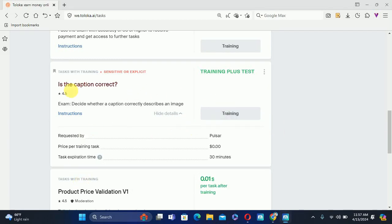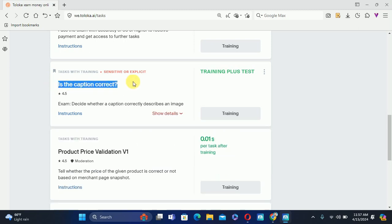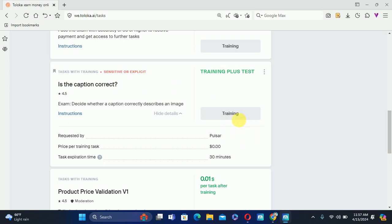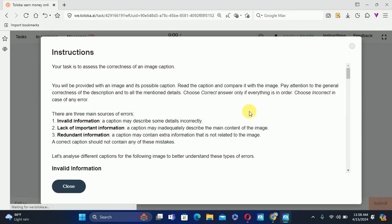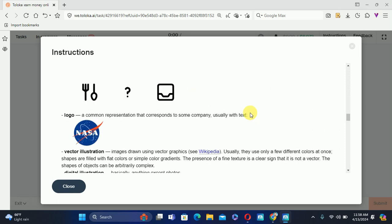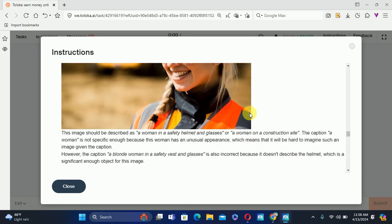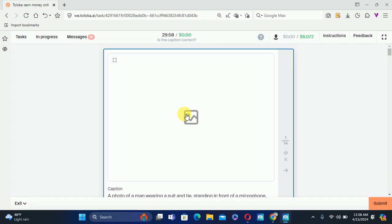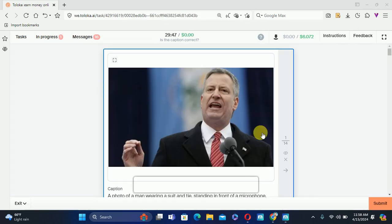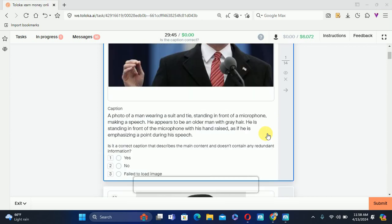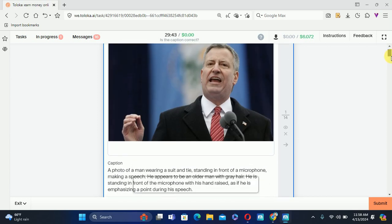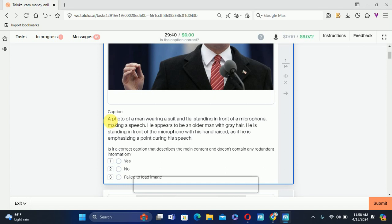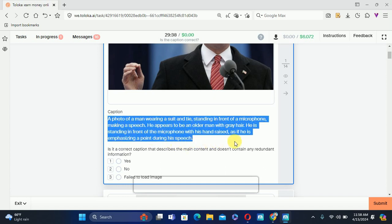Hello everyone. Today our topic and task is: is the caption correct? So let's do the training. Click on the training — here are some instructions about the task, but I already read it, so let's move on. What we need to do is look at the image, then read the text, and check these two options.